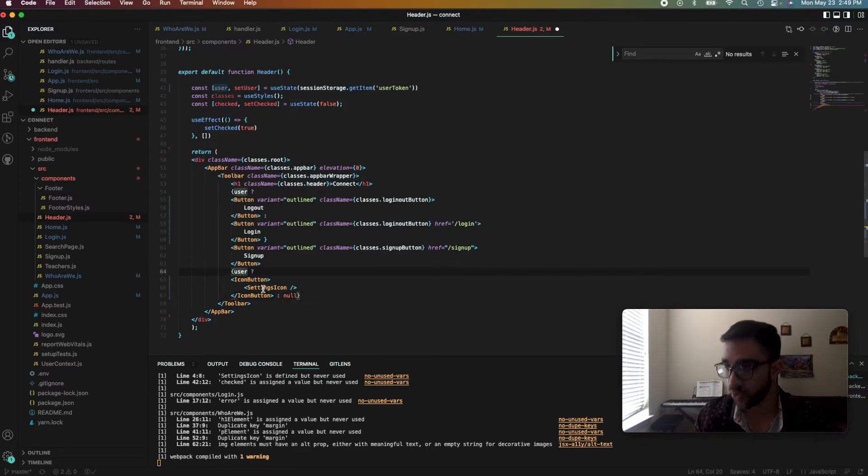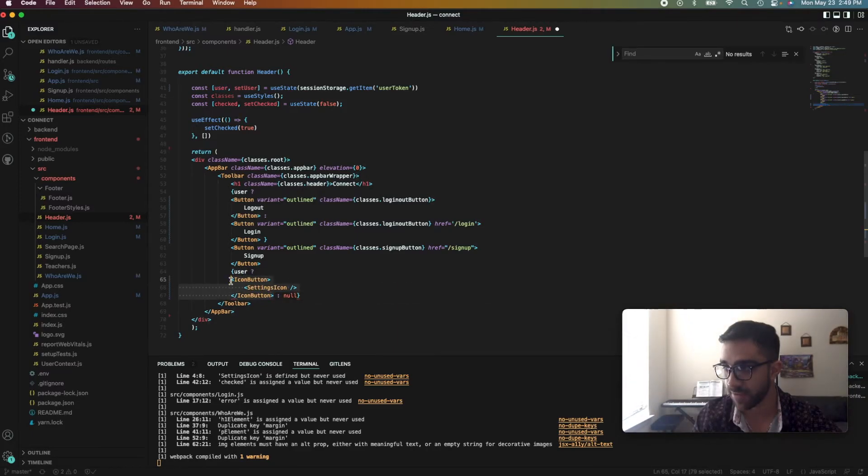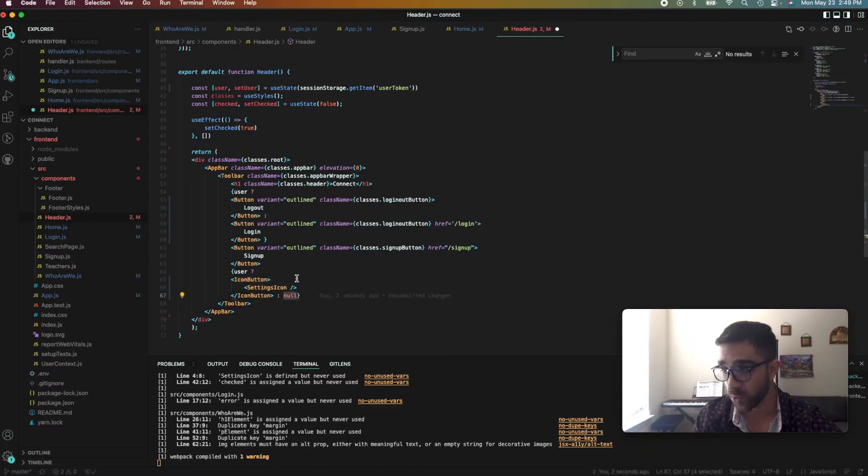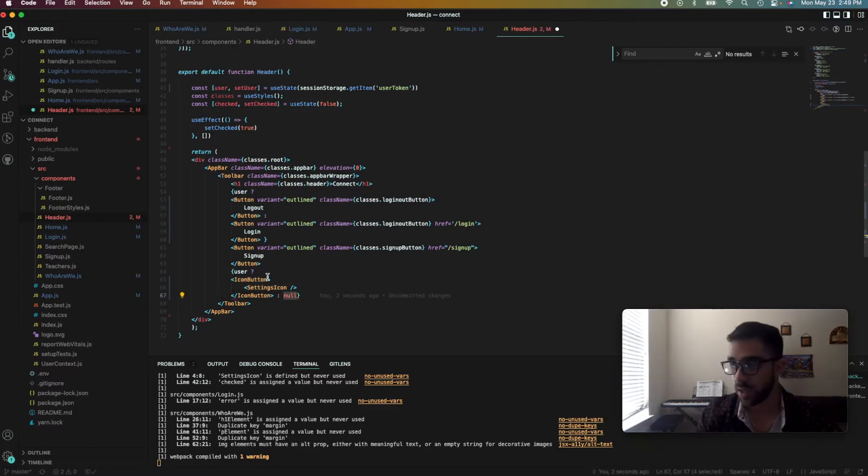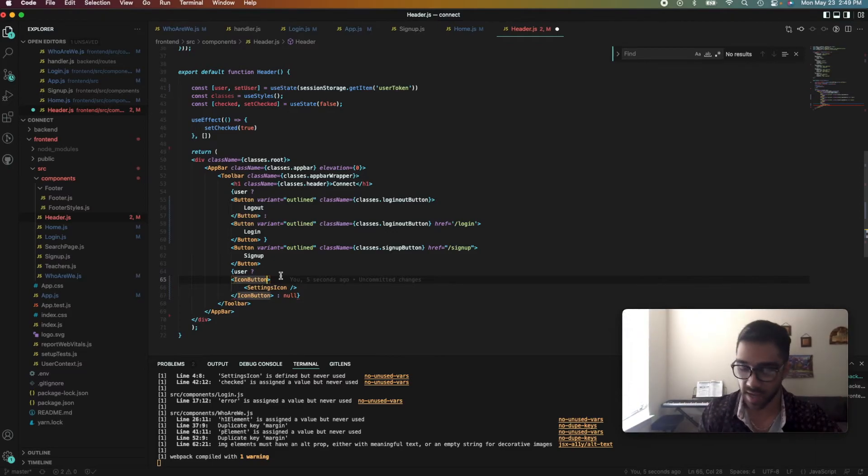So just one more time, this ternary operator works: if we do have a user true, it evaluates to the left component. Otherwise it evaluates to the right component. So just keep that in mind whenever you use a ternary operator.